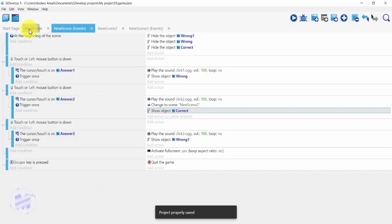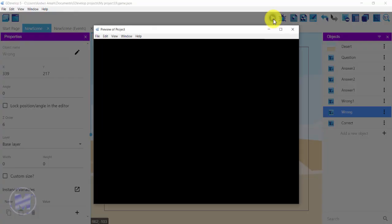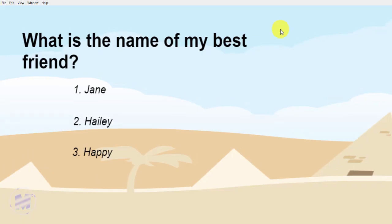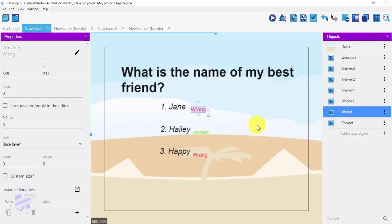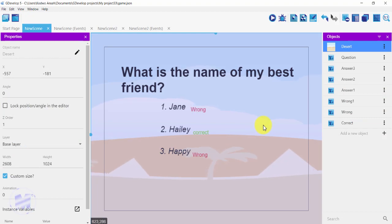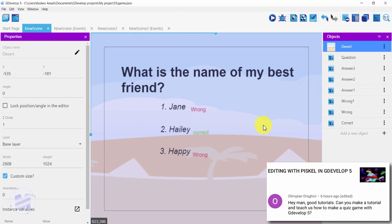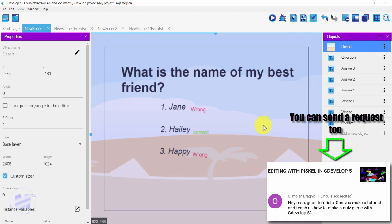Now I can get to my new scene and run the game. If I click on 'Jane', a 'wrong' label appears. If I click on 'Happy', it also shows wrong. The correct answer is 'Haley', and clicking it moves you to the next stage. That's how a quiz works. For a 10 or 20 question quiz, you just duplicate the same setup with different questions and answers. That's it for this video — thank you very much for watching, and until next time, bye.